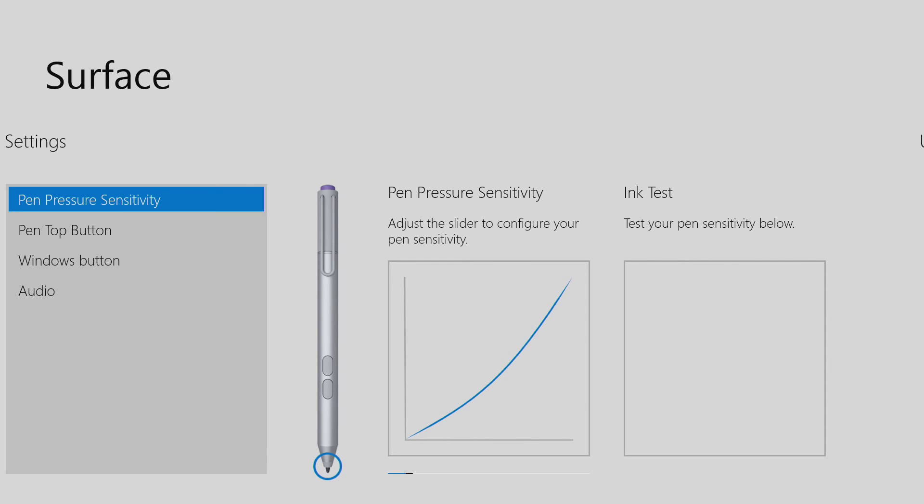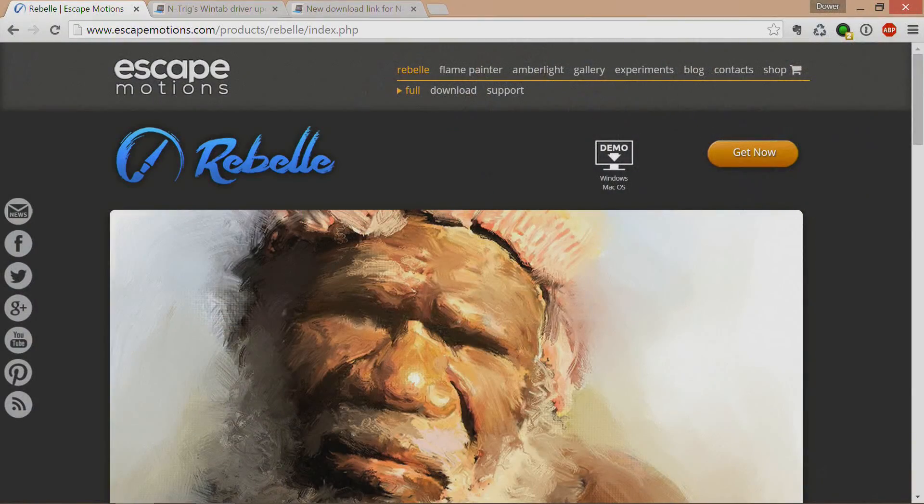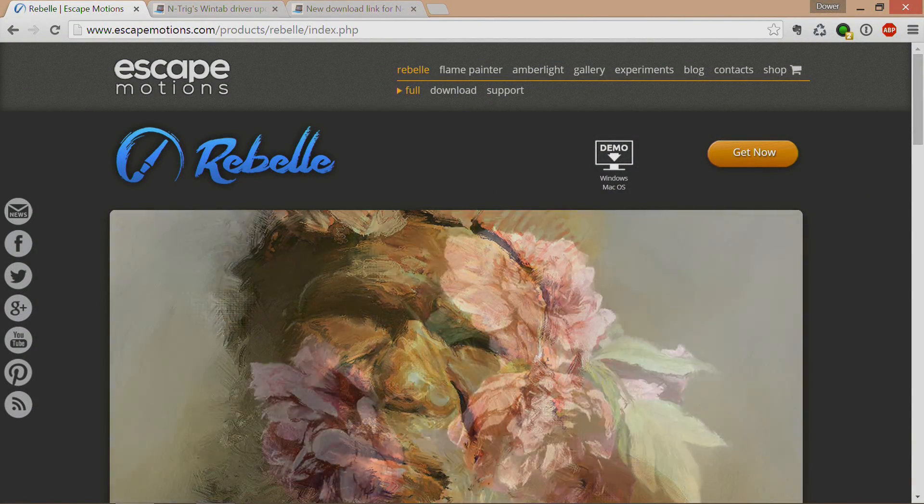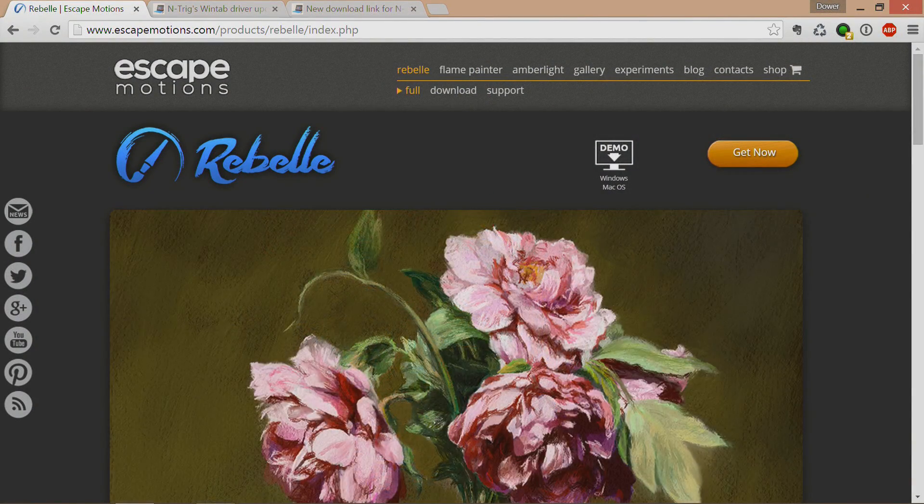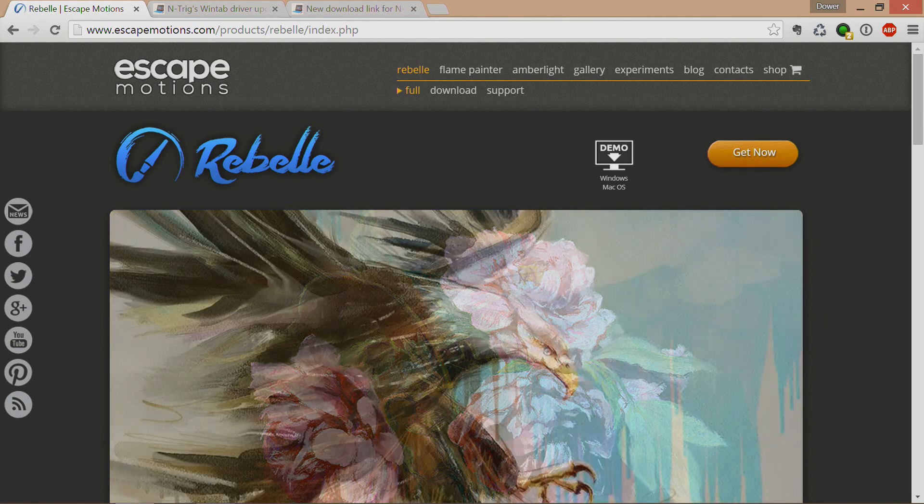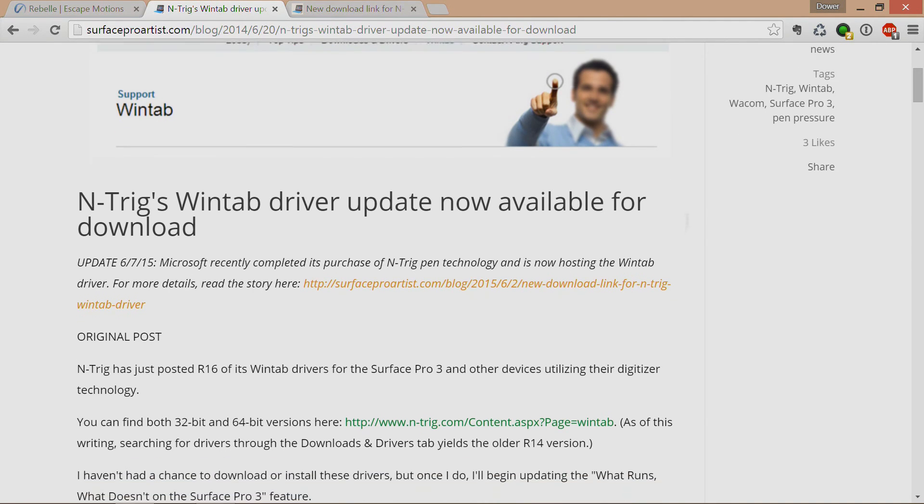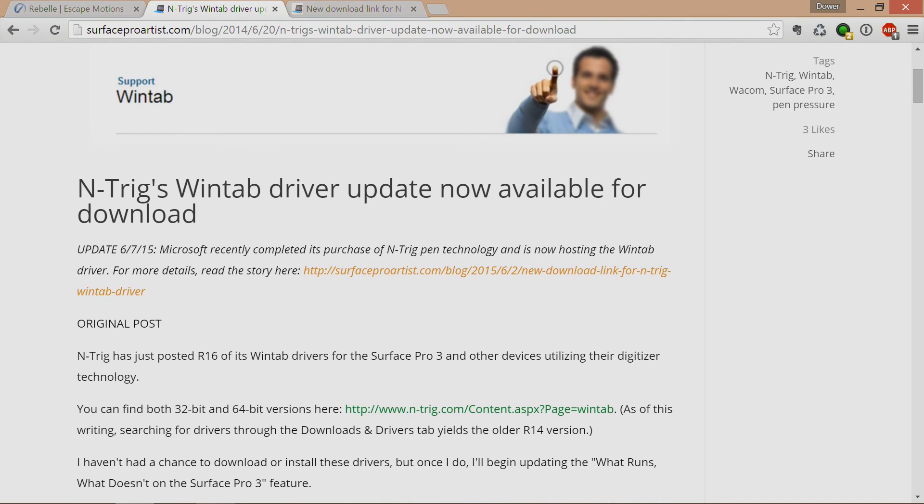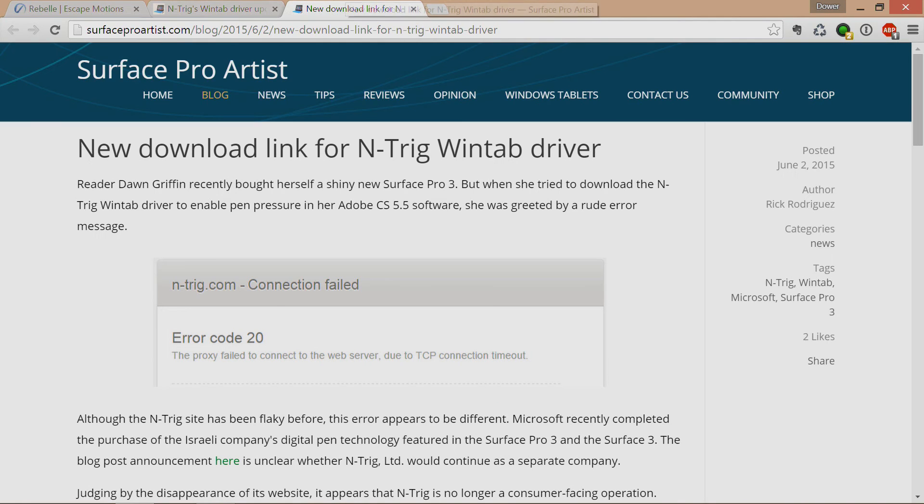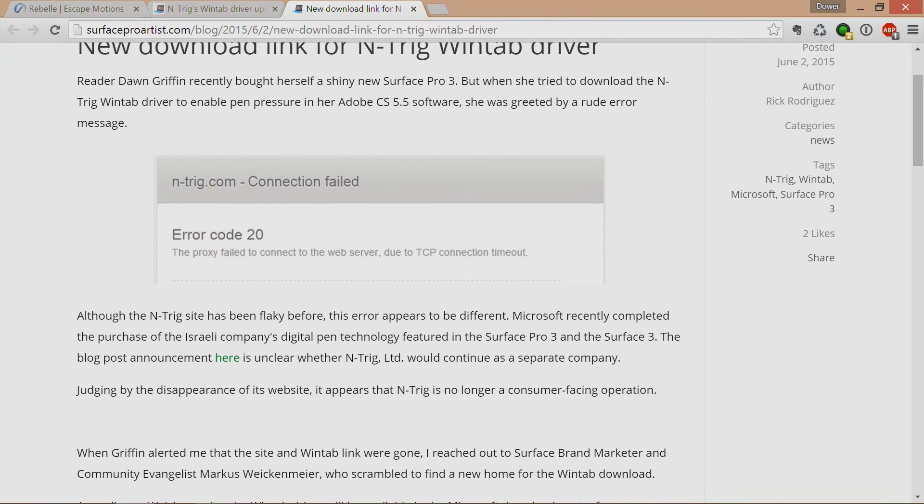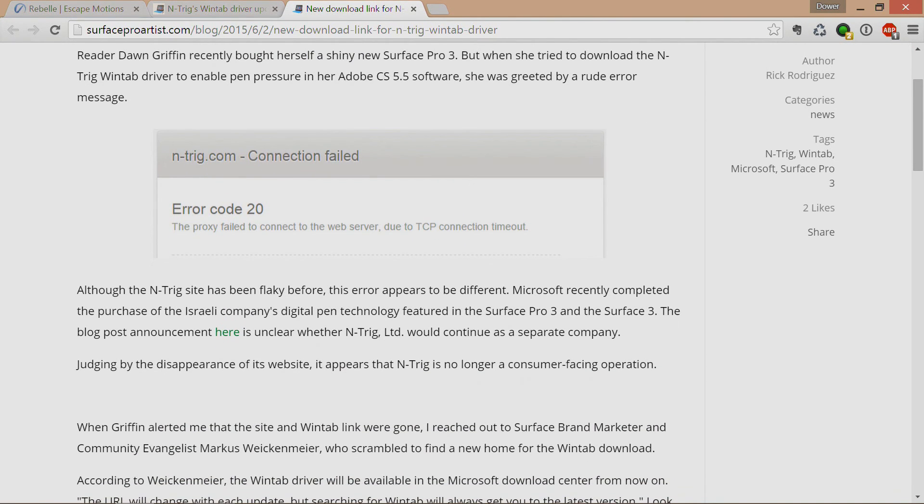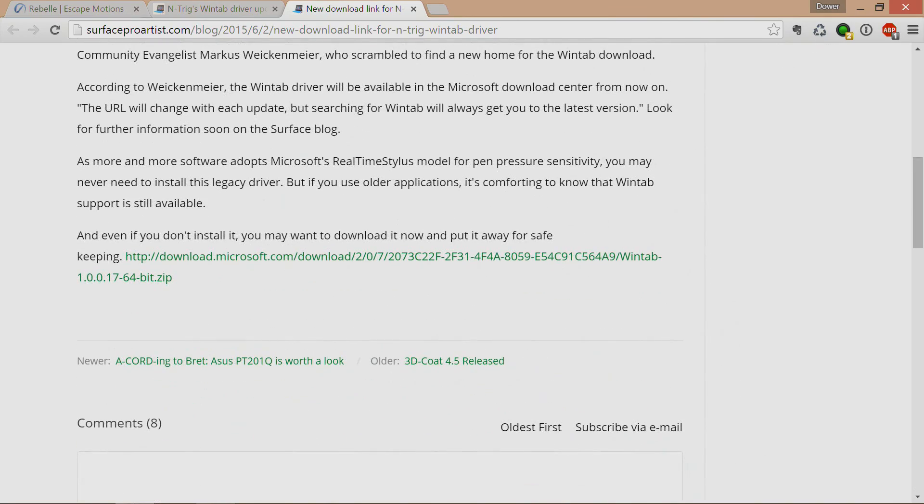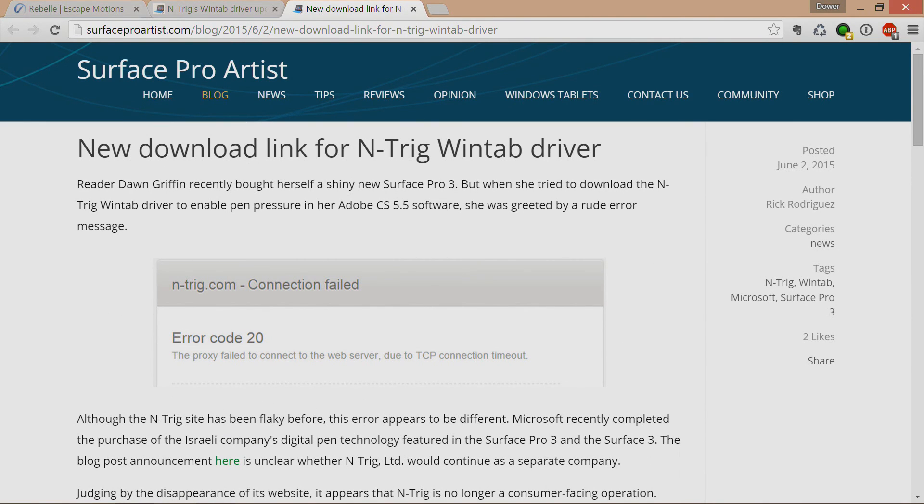Another thing that you want to consider getting is updated Ntrig drivers. Now, Microsoft did acquire Ntrig and because of that, if you try to go to Ntrig's website, it no longer exists. However, SurfaceProArtist.com actually has the last available driver for the Ntrig pen. So if you go to SurfaceProArtist.com or Google it around, you'll get a link to it. Once you download it, it'll ensure that the pen works optimally for programs like Photoshop as well as Rebel.